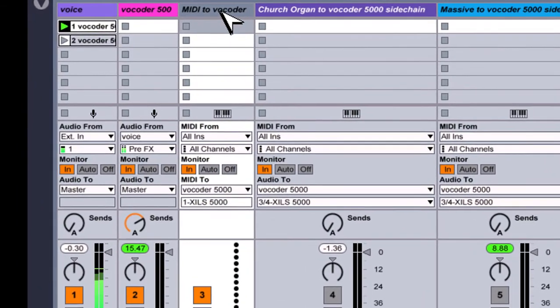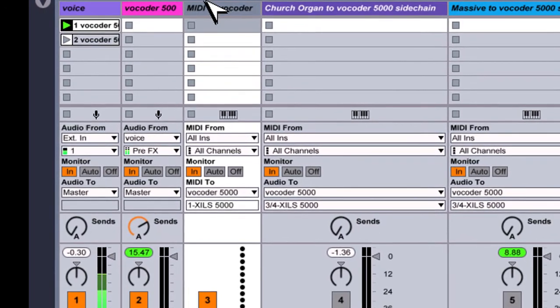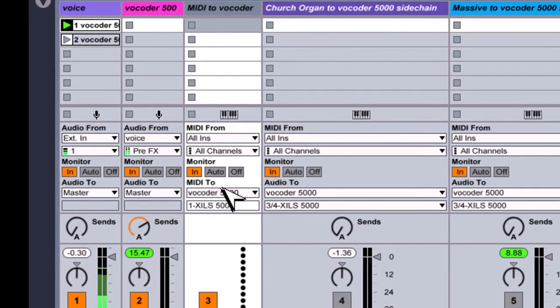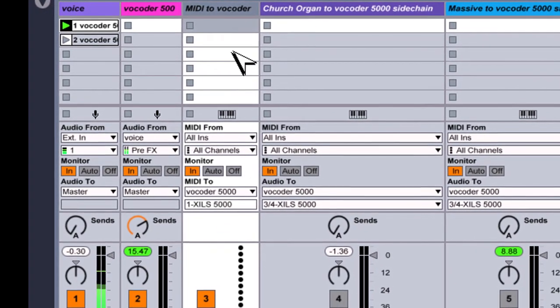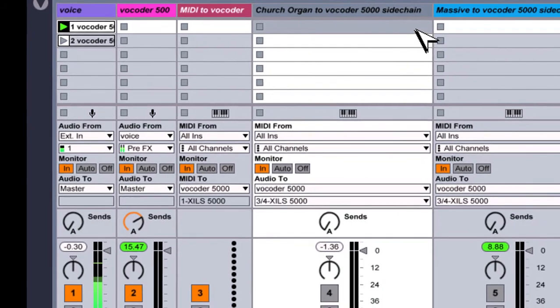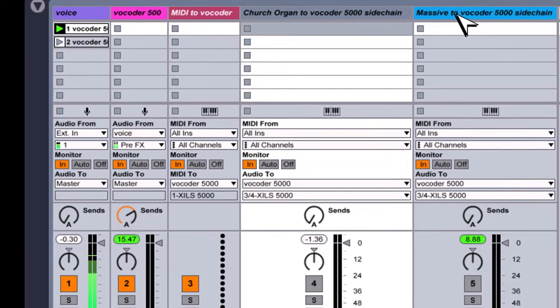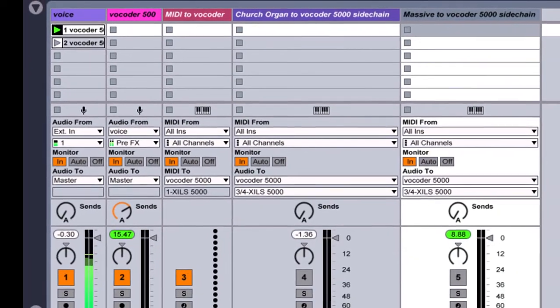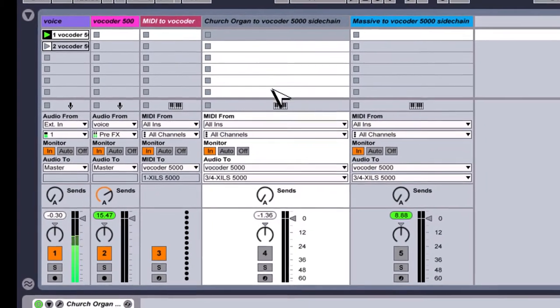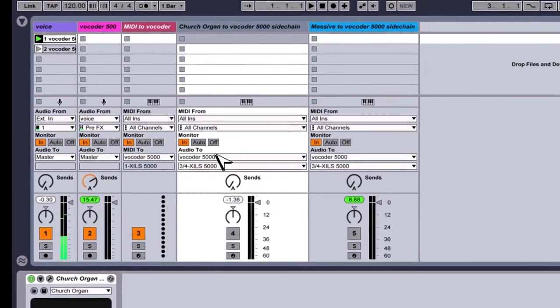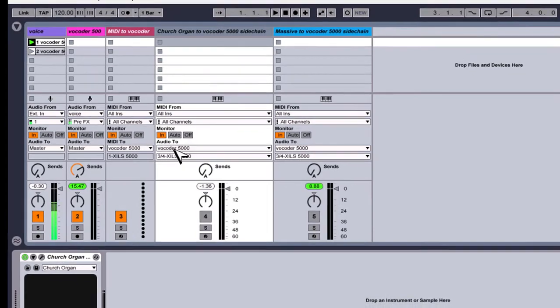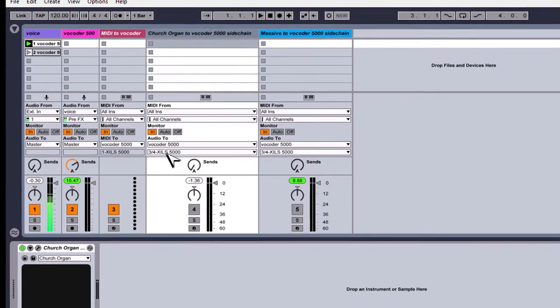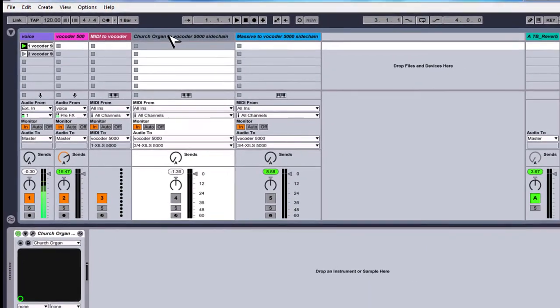Then always the MIDI track going to vocoder and then we have several, one or two or more you can add more, synthesizers of your choice. Sending audio to vocoder.